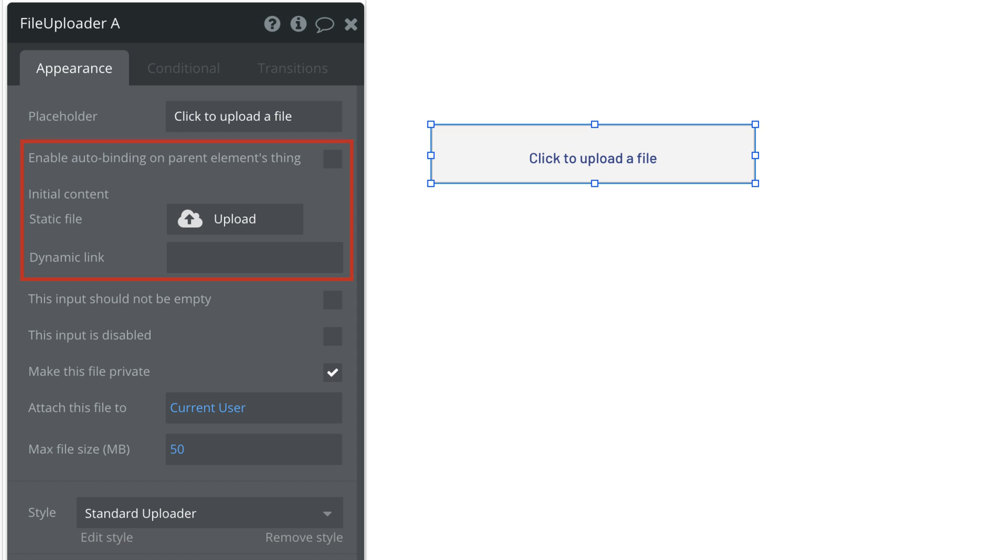Finally, you can set defaults or even auto-bind the value to a field, as well as set the max file size that users can upload up to 5GB.